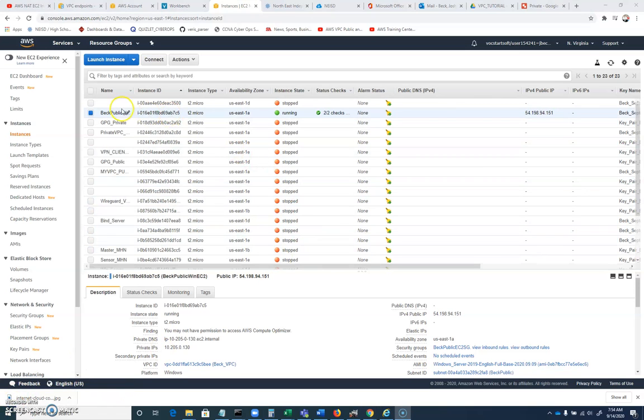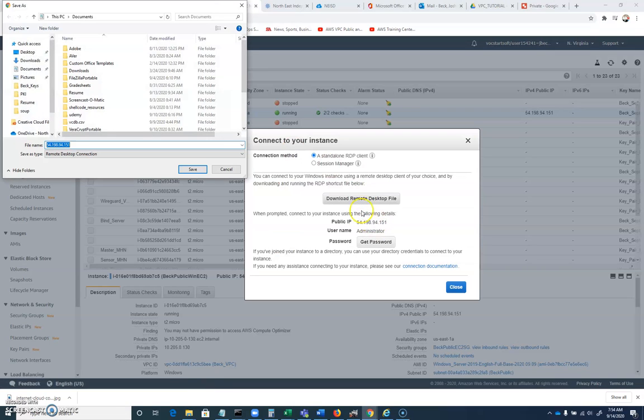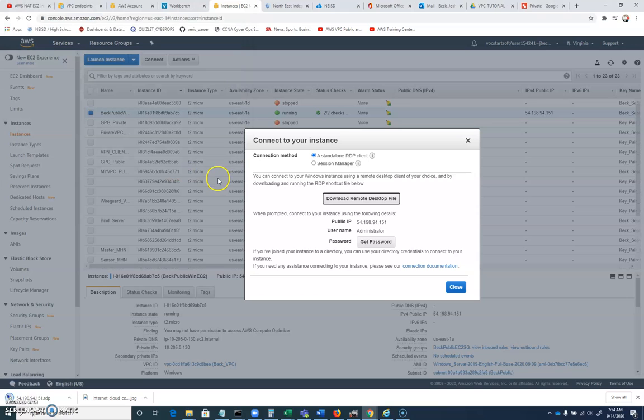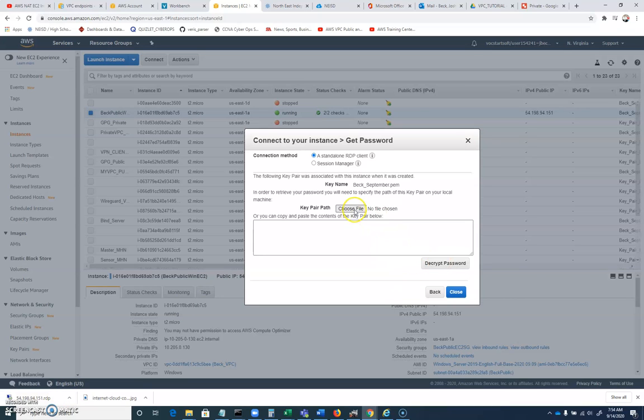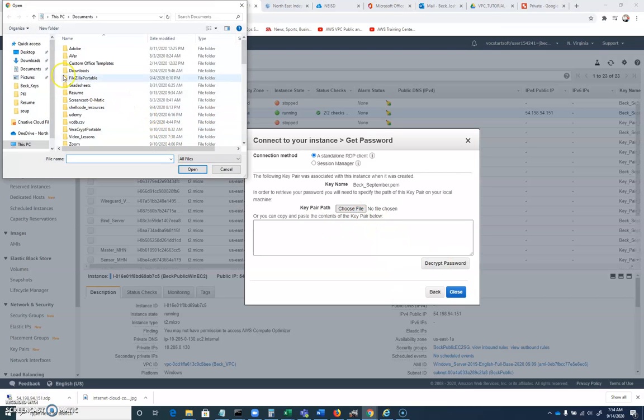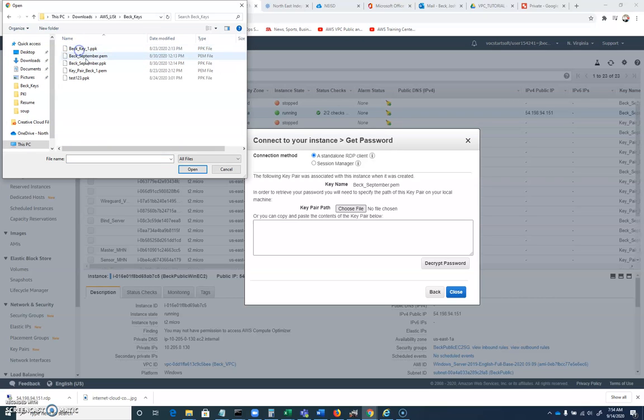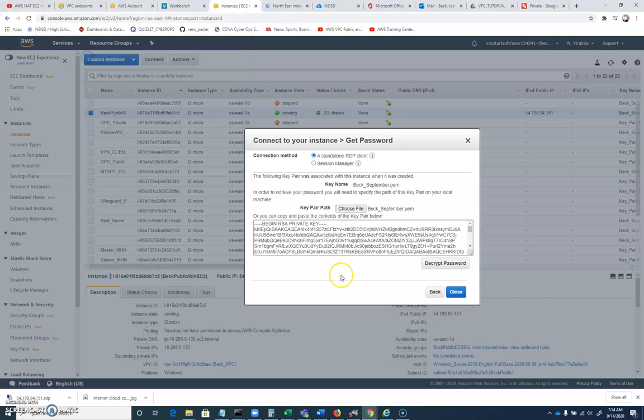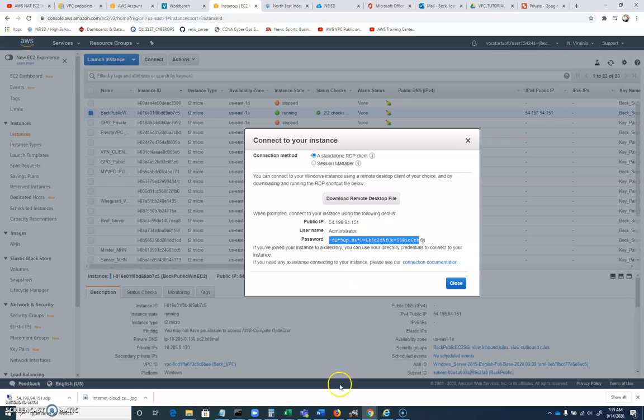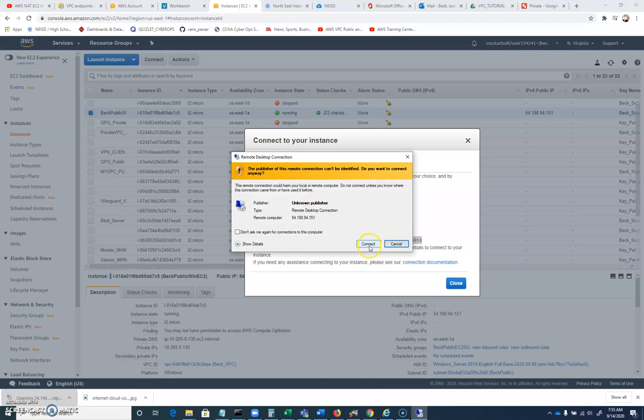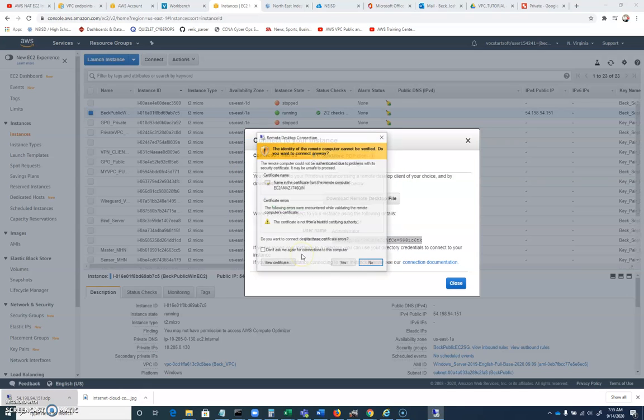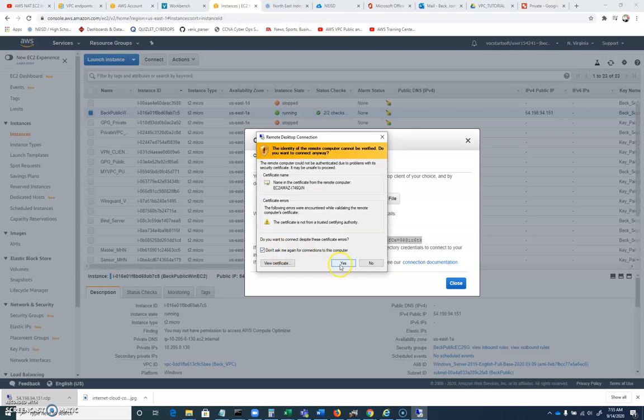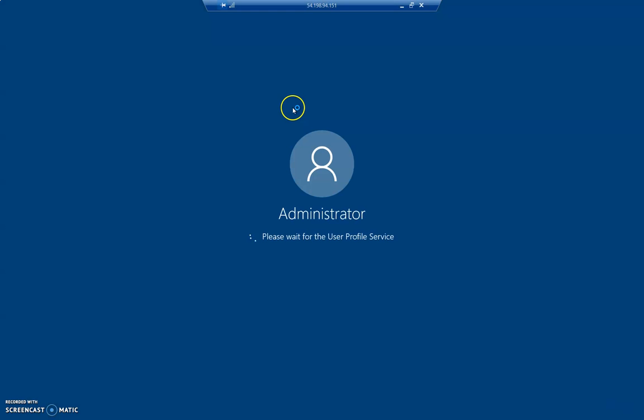Alright, so let's connect to our public machine here. I'm going to choose connect. I'll download my remote desktop file, which is just really the IP address of the machine. So as long as we know the IP address, you could just basically open up MSTSC and make that happen. And then get password. There's my password for my public machine. I'm going to copy that.